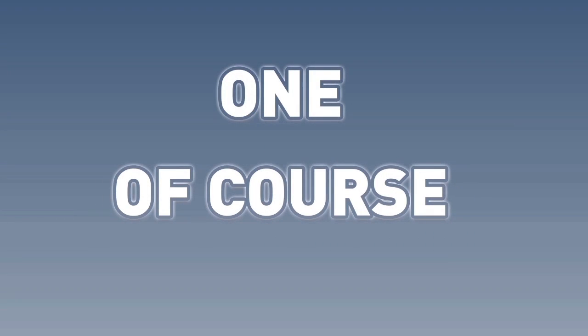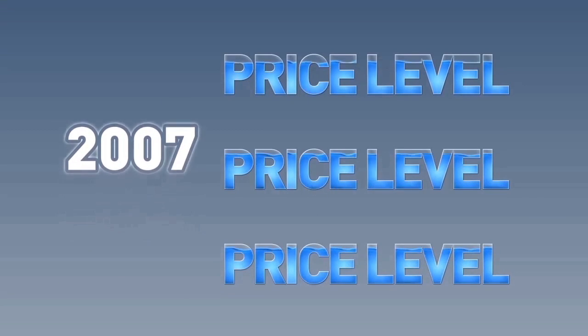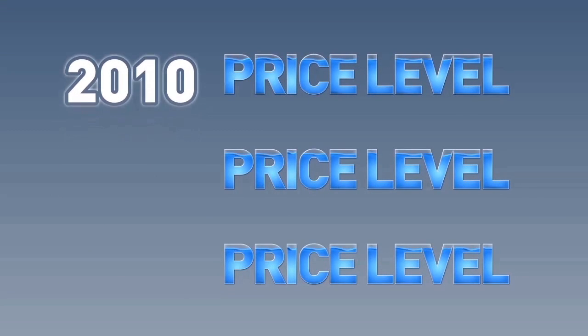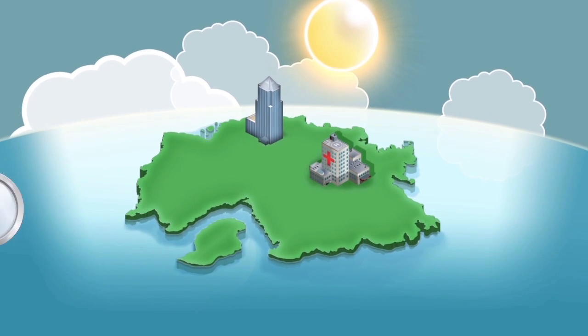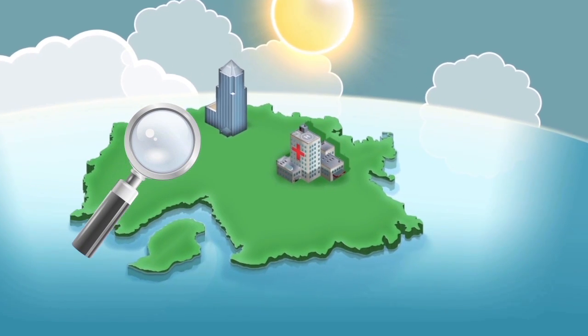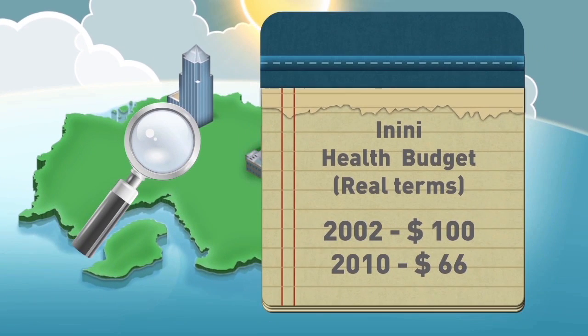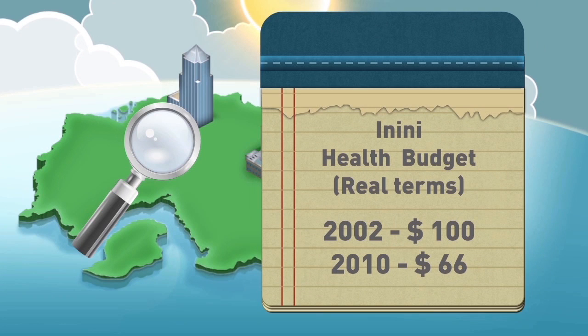To return to our example, with a tripling of the price level between 2002 and 2010, if we looked at the government of Inini's health budget over time in real prices, we can see the following.